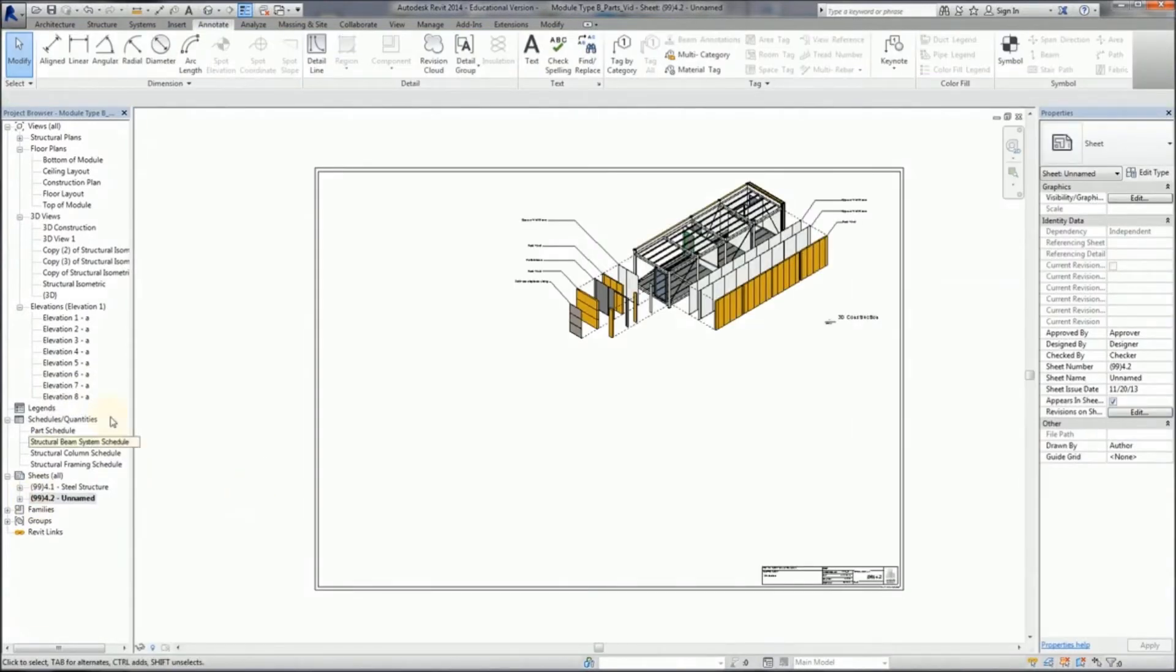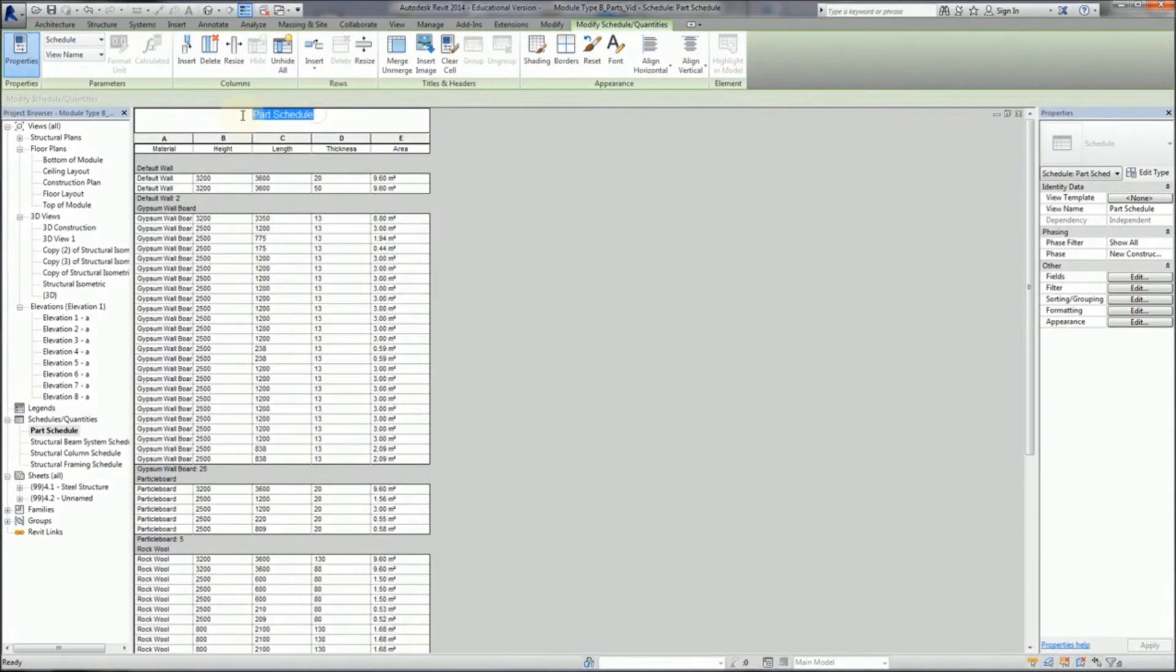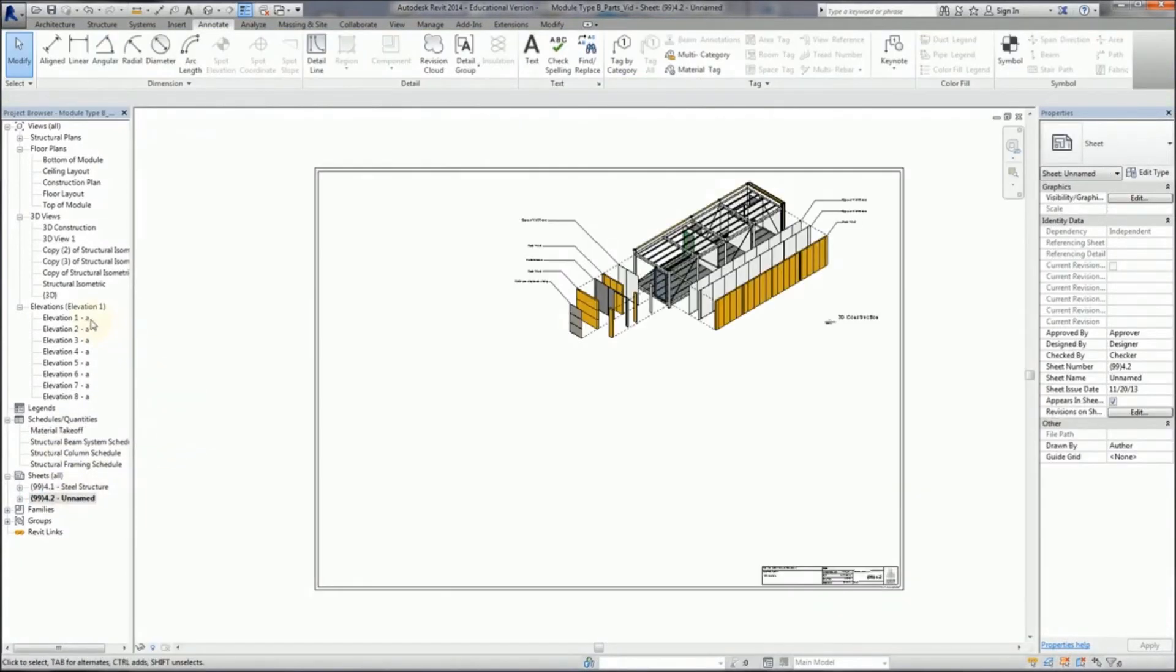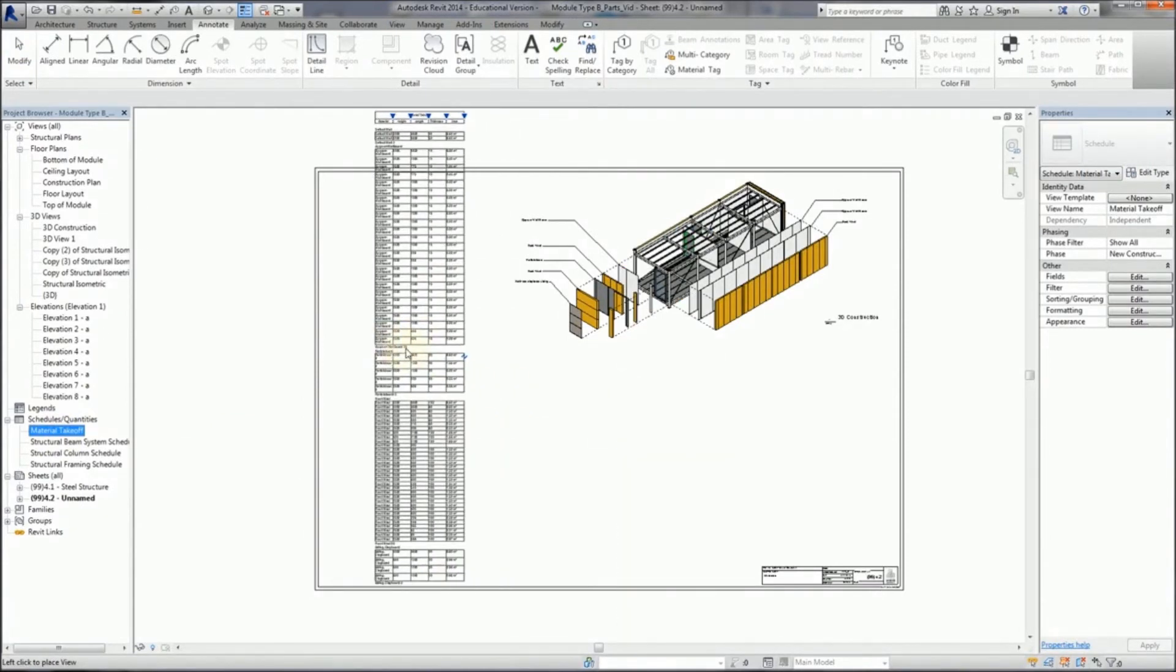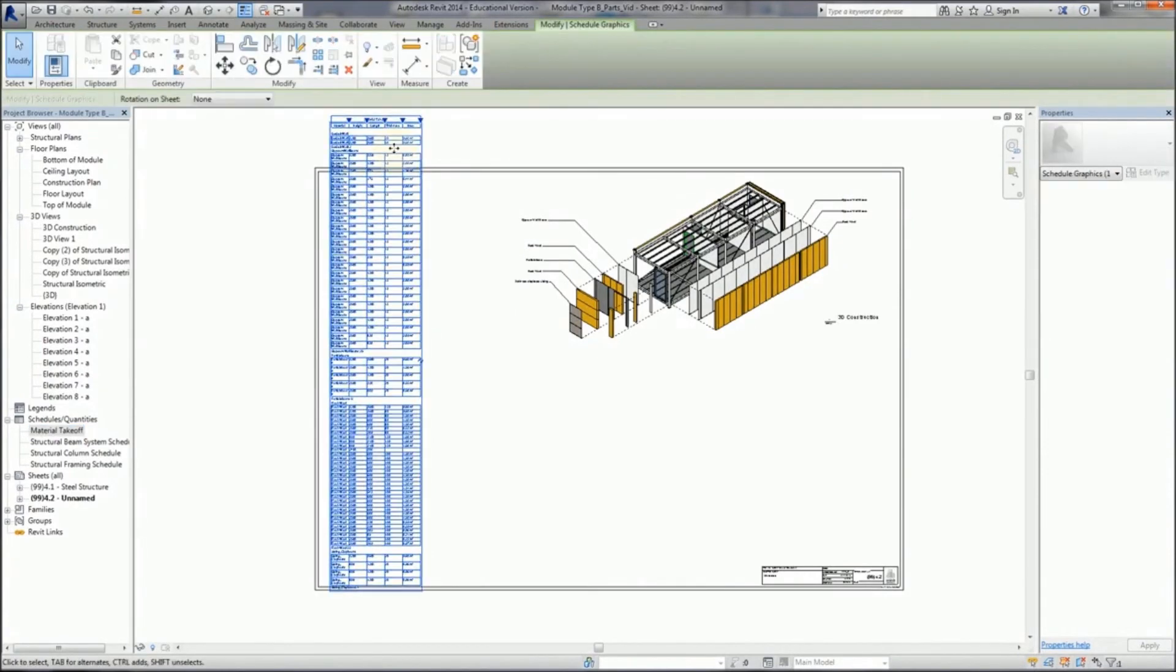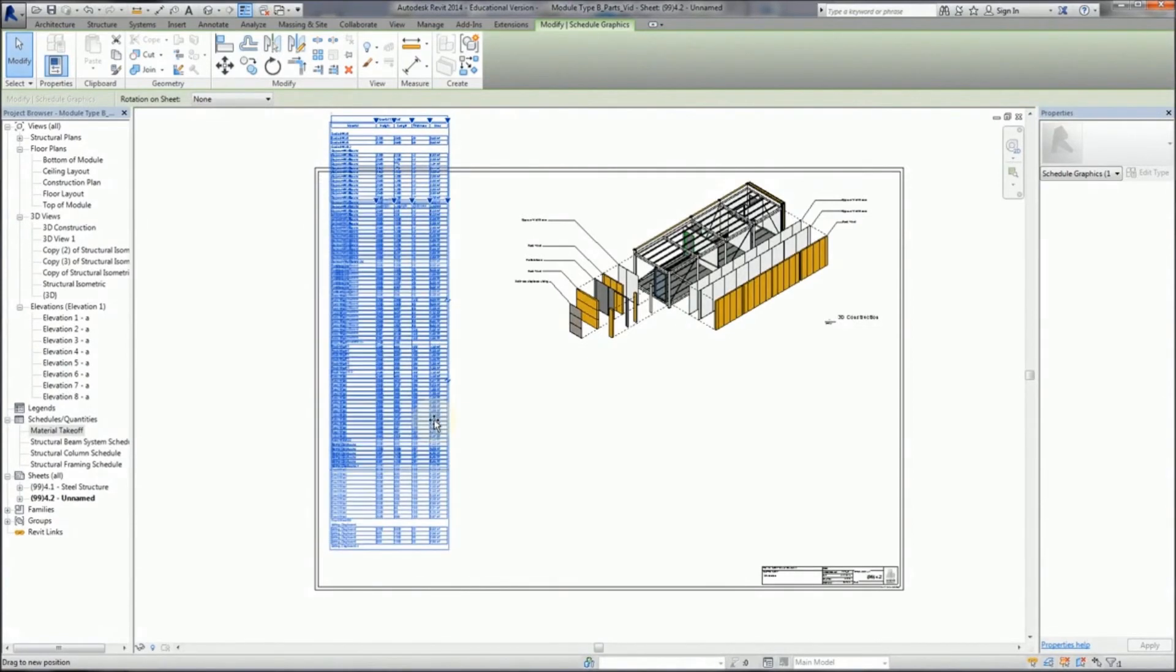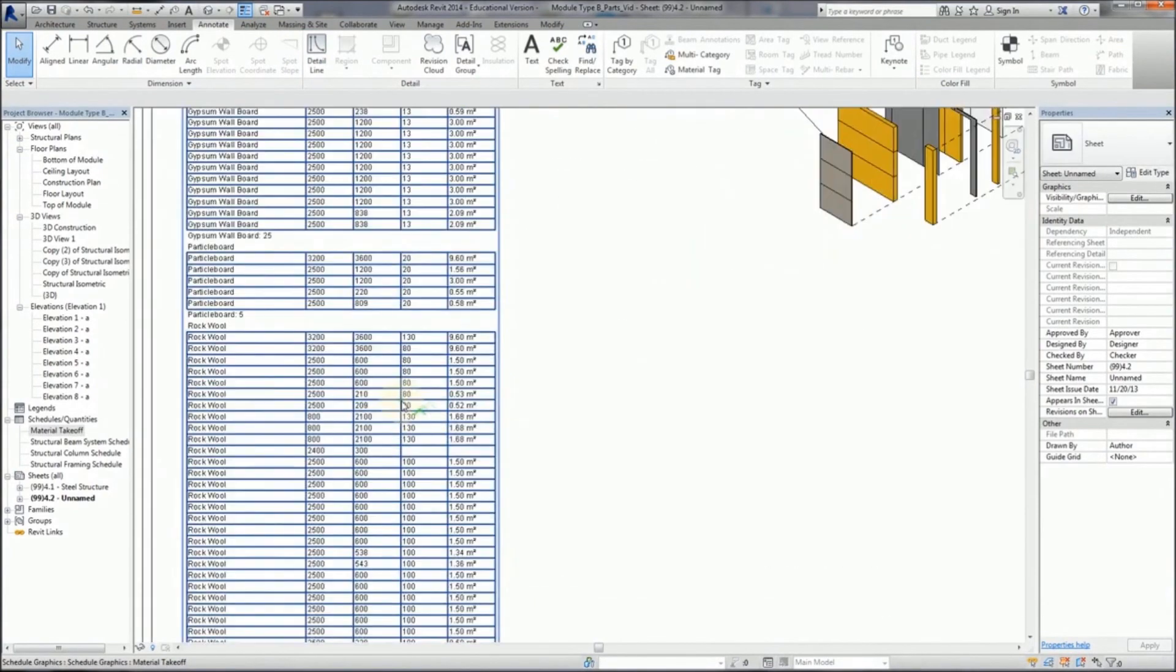I'm going to call it material takeoff, and then drag it in and put it over here and stretch it. So you can see that this process gives you both a very descriptive assembly drawing but also gives you hardcore information as to the amount, length, width, area, and so forth of material that you're using within the scheme.